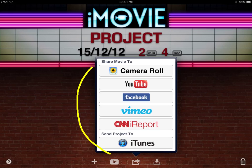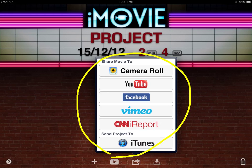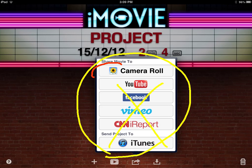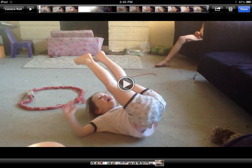The student will get a list of options. Now, if you don't like any of these options, try Dropbox. But notice it's not giving us the Dropbox option from iMovie, so we're going to have to select the Camera Roll option and get the student to save it to their camera roll. The file has now been saved to the camera roll of the iPad.